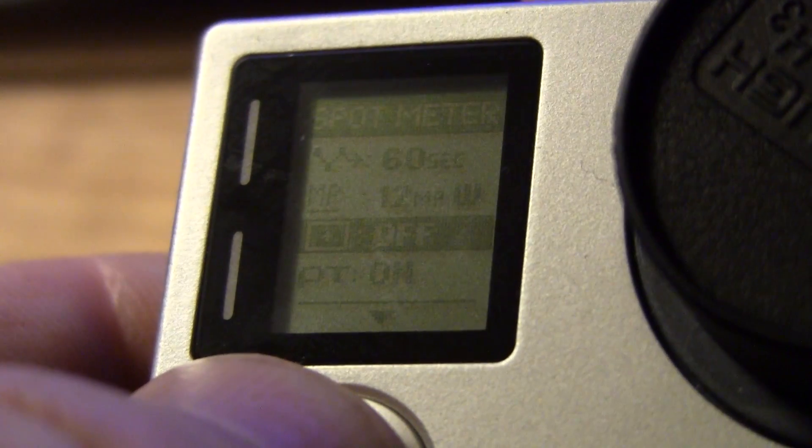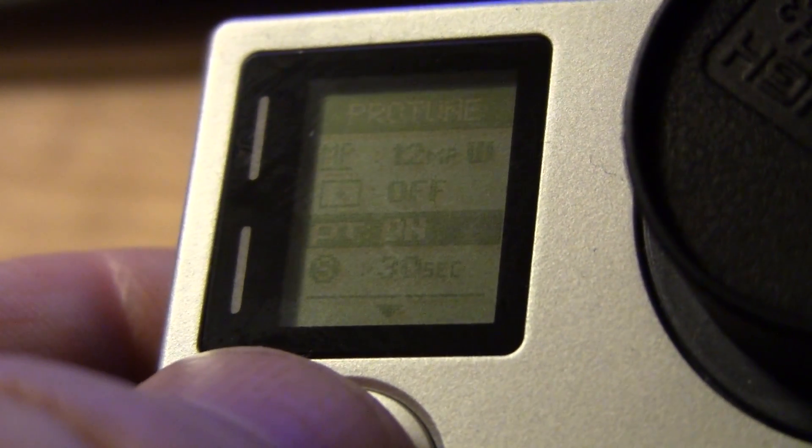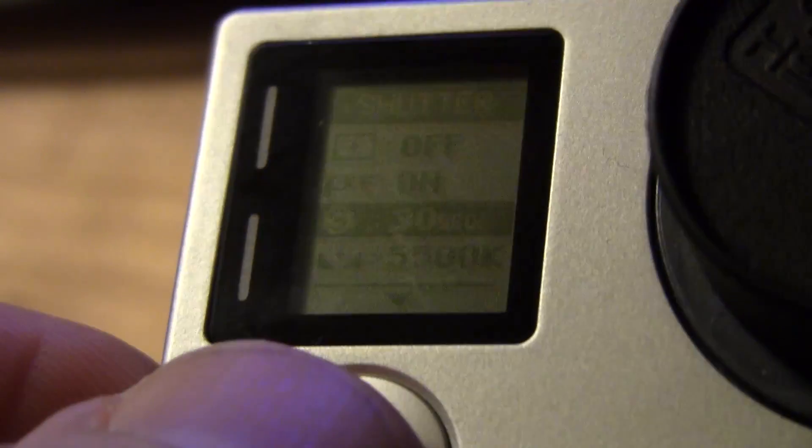Spot metering, I left it off. Protune, I turned it on so I could get the highest quality. And my shutter speed down here, 30 seconds. That's what I set.